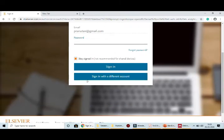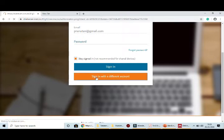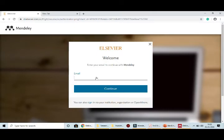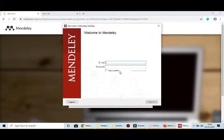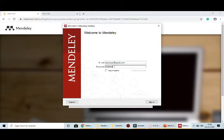First time, click 'Sign in with a different account' and answer whatever questions it asks — your email and a custom password. Once you provide all details, your user ID and password will be created. Your user ID is usually your Gmail ID or any other email, and the password is one you set personally for Mendeley. Now I am entering my user ID and password to log in — my email is pranutan@gmail.com and I enter my personal Mendeley password.